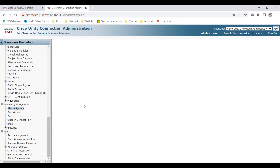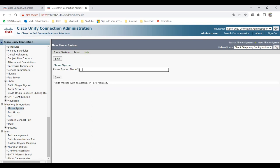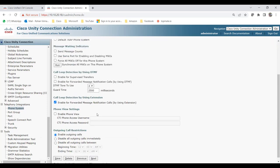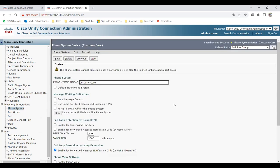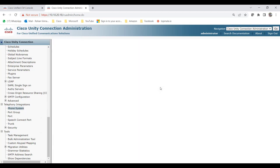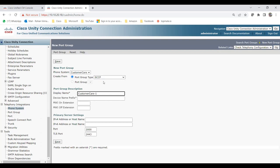Let me show you how to create the phone system. Click Add New, give it the name 'Customer Care,' and click Save. After saving, some options appear — the defaults are fine and don't need to be changed. Then you go to the Port Group. Once you click on Port Group, it asks whether you want to create it as SCCP or SIP.